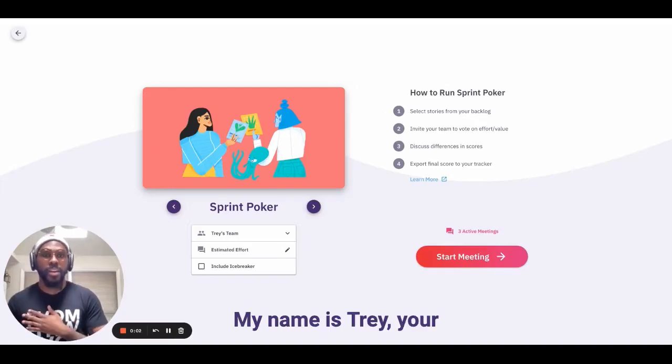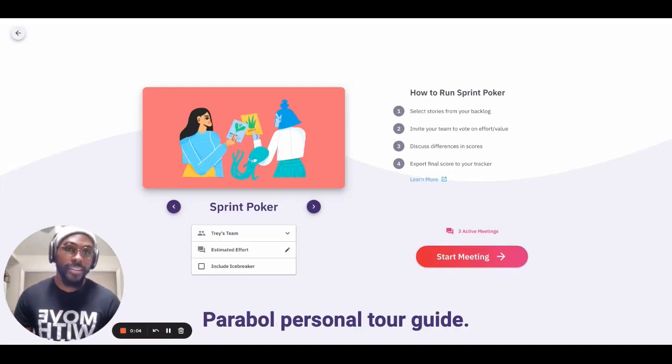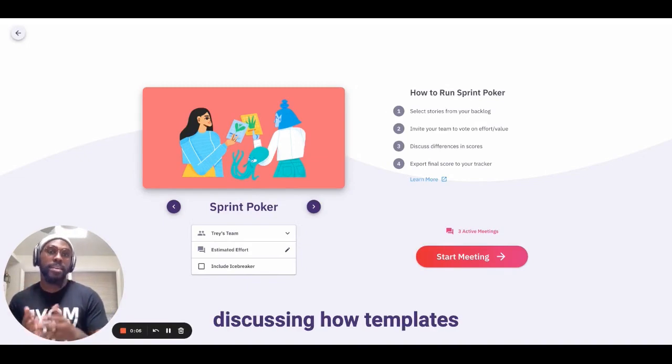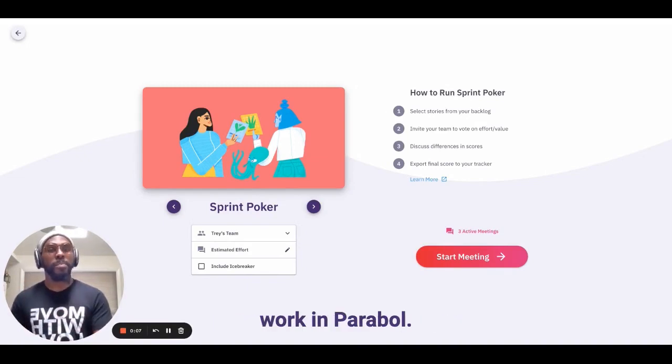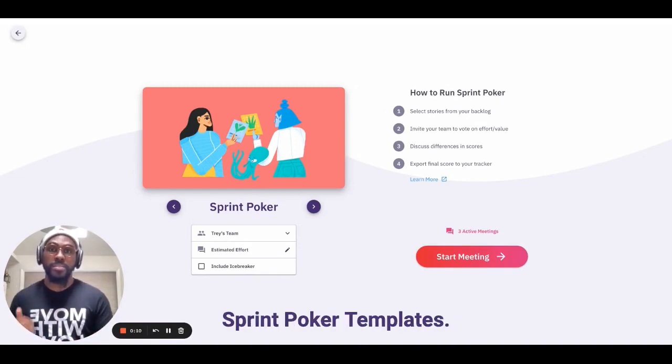Hello and welcome. My name is Trey, your Parable personal tour guide, and today we will be discussing how templates work in Parable, and more specifically, Sprint Poker templates.